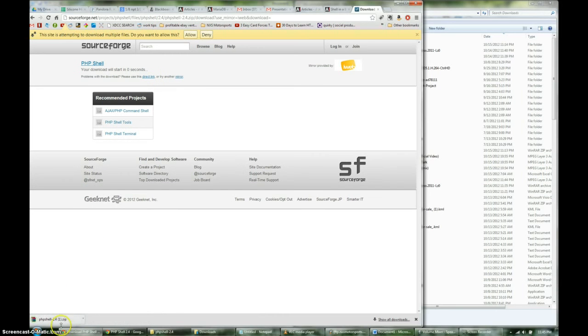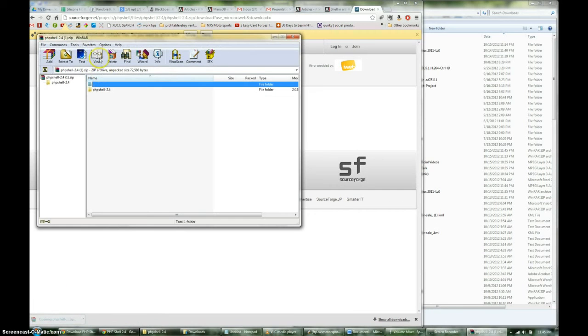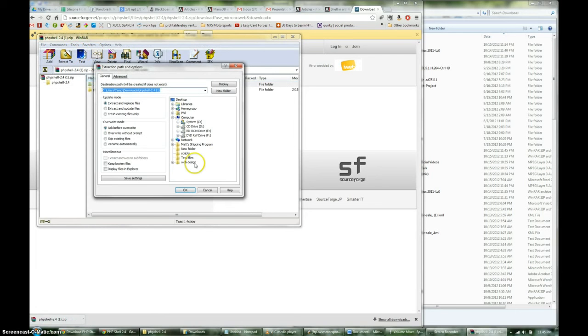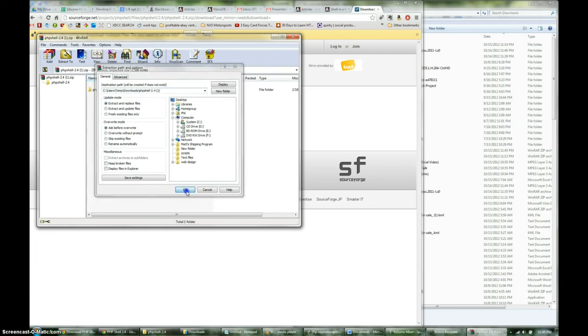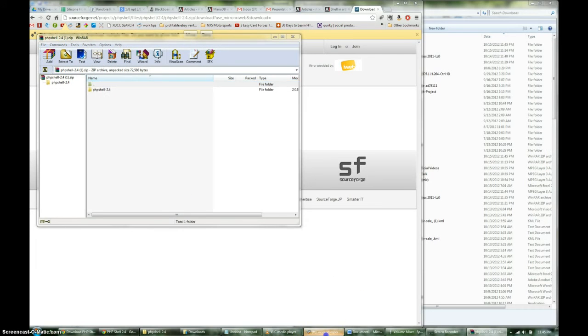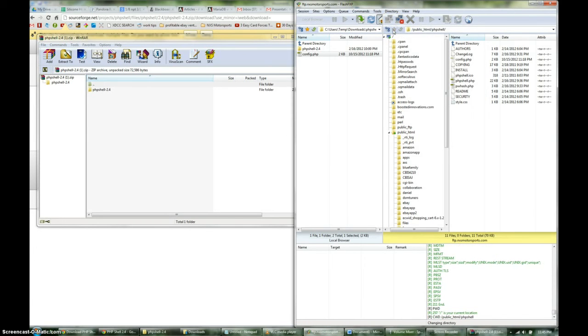Once it downloads, you can just open it, and then you're going to extract it. Now you're going to have to get it on your server. So I already have a server set up. I'm going to connect to mine. I've already installed this before, but I'm going to go ahead and install it again.